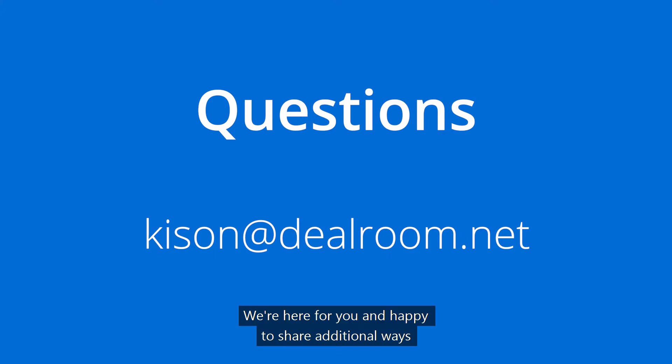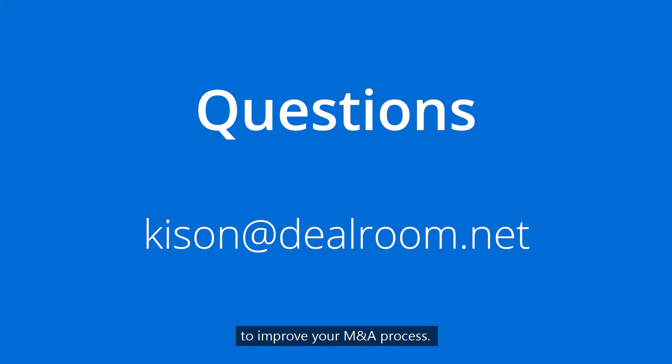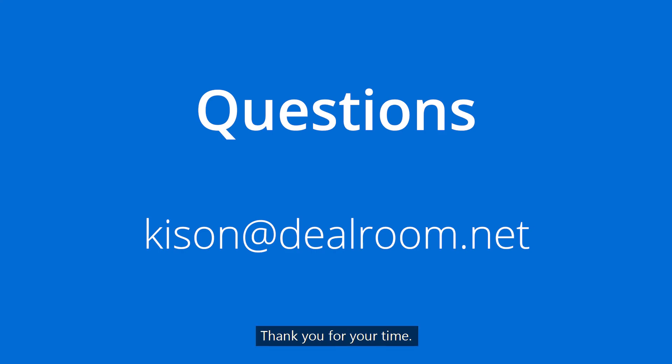We're here for you and happy to share additional ways to improve your M&A process. Connect with me at kisan at dealroom.net. Thank you for your time.